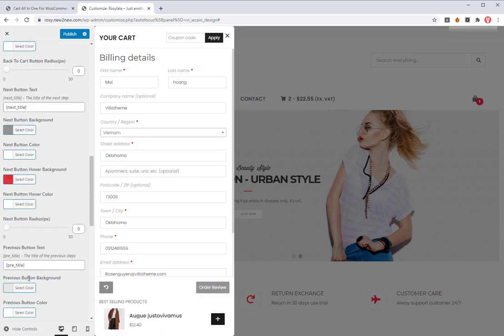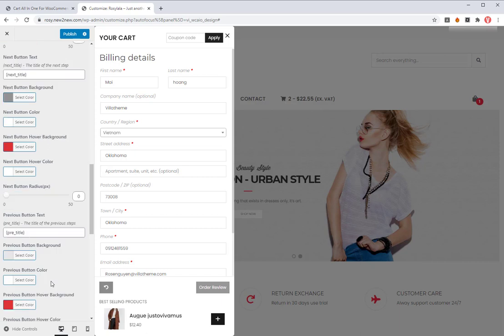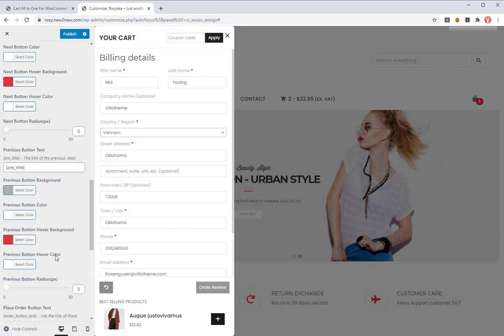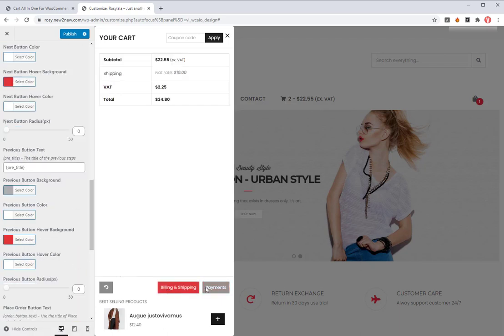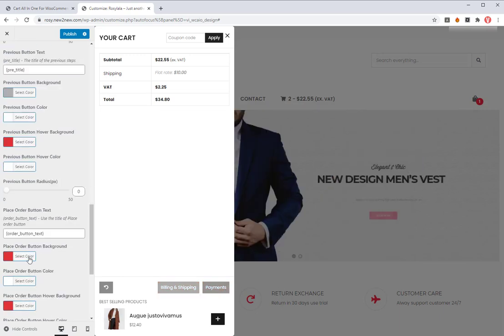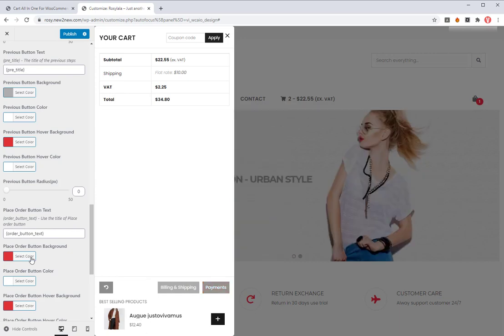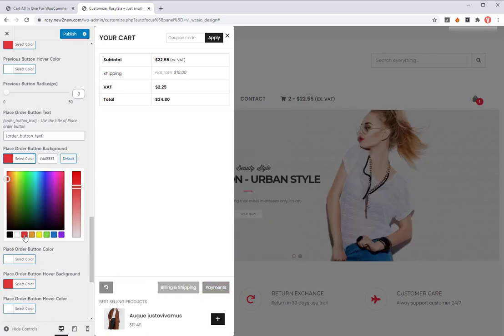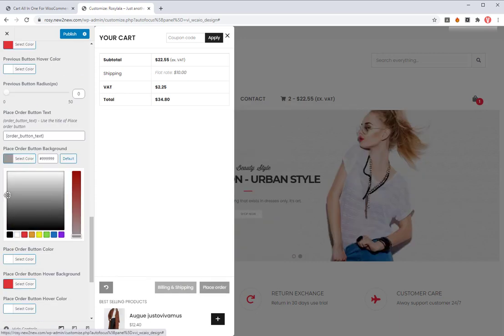Setup all the colors for that button. Setup the color and button radius for the next buttons. Setup the color, text, and button radius for the place order button.